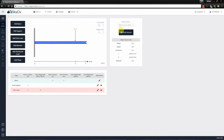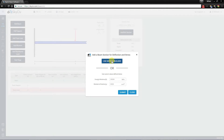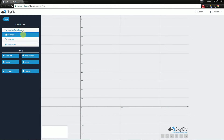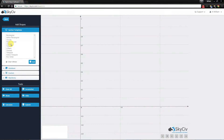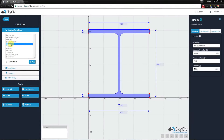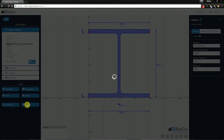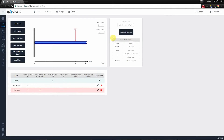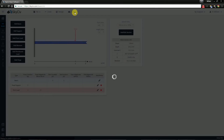Going back, let's again add a section, but this time let's use the section builder. Just like before, let's add an I-beam. I'm happy with the dimensions and I'm happy with the material, so let's just hit submit for this example. It's been submitted, as you can see. Let's solve once more.